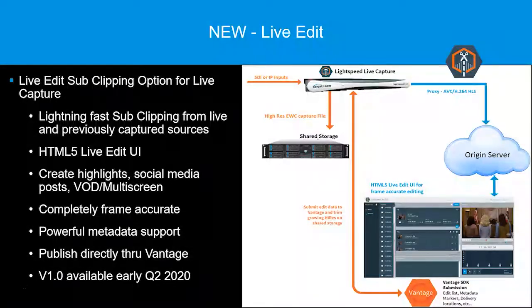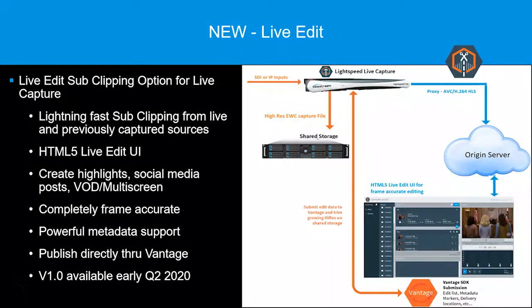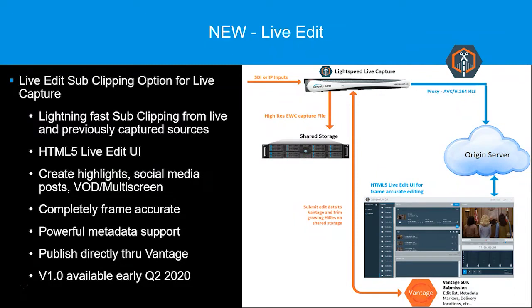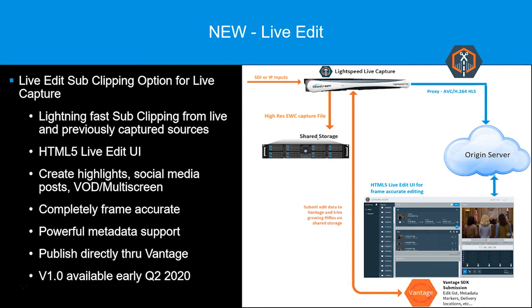So what is LiveEdit? In short, LiveEdit is a sub-clipping option for Live Capture. LiveEdit allows lightning-fast sub-clipping for files being captured or files previously captured. Sub-clip editing is performed using a LiveEdit HTML5 browser user interface, which is driven by a frame-accurate HLS proxy.